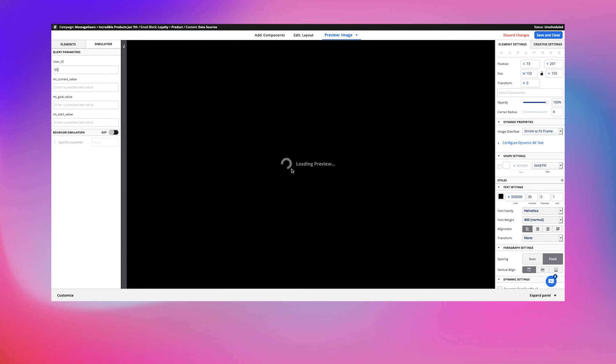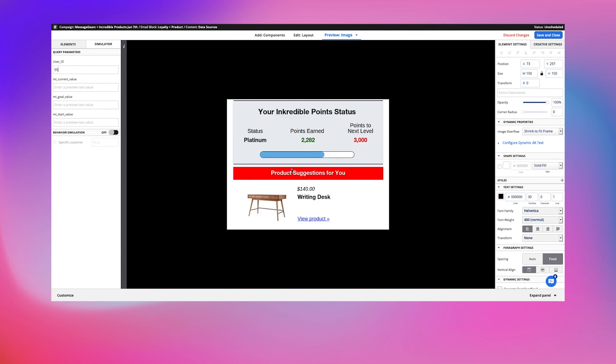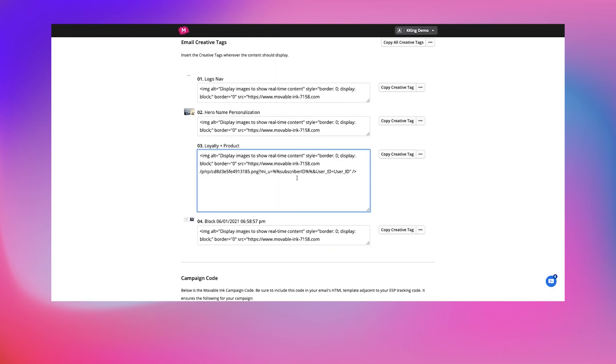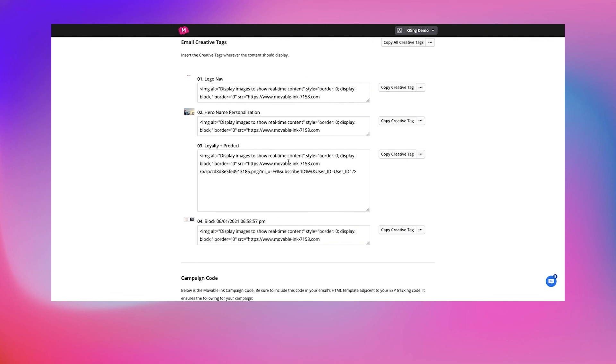And then the final step: simply copy and paste the image creative tag for Movable Link and place it in your ESP's email template. It's really that easy. Movable Link and MessageGears Engage will do all the work.